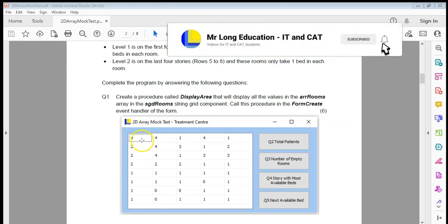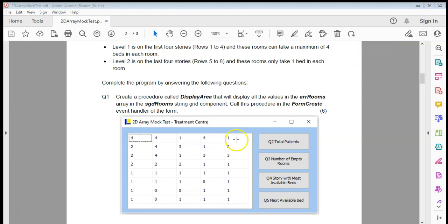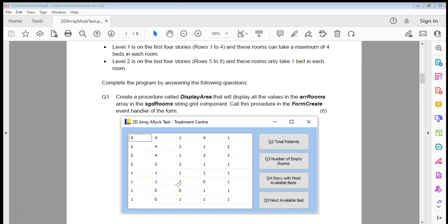Story one is row one, and there are five rooms which can each take four beds. But level two, which is rows five to eight, can only take one bed each — just so you understand the context for question five.